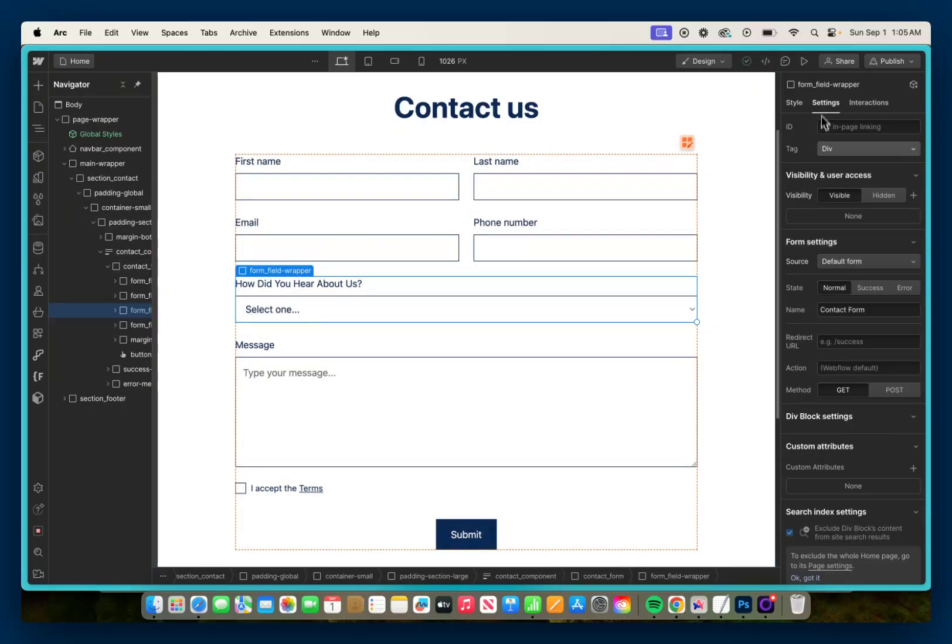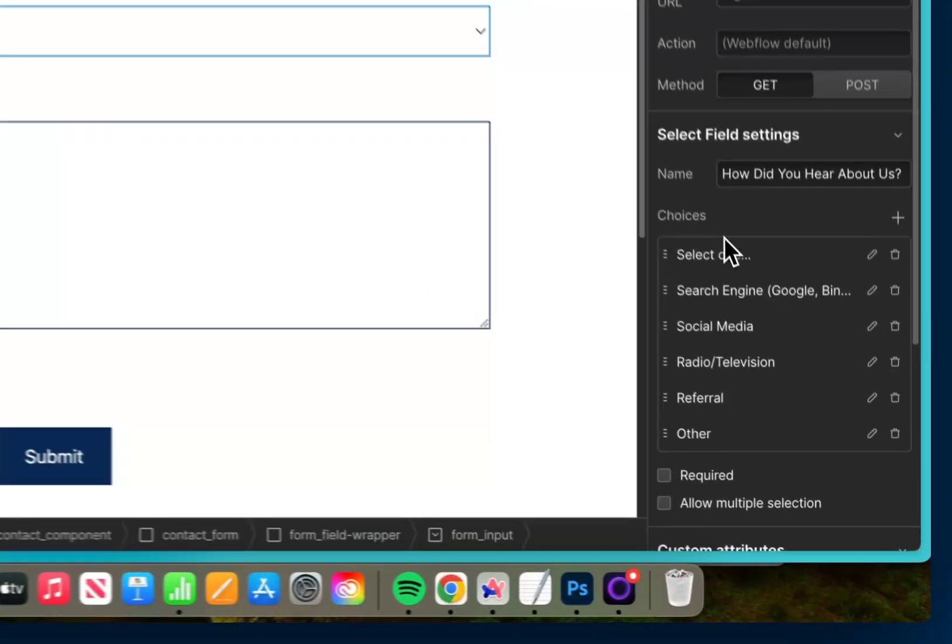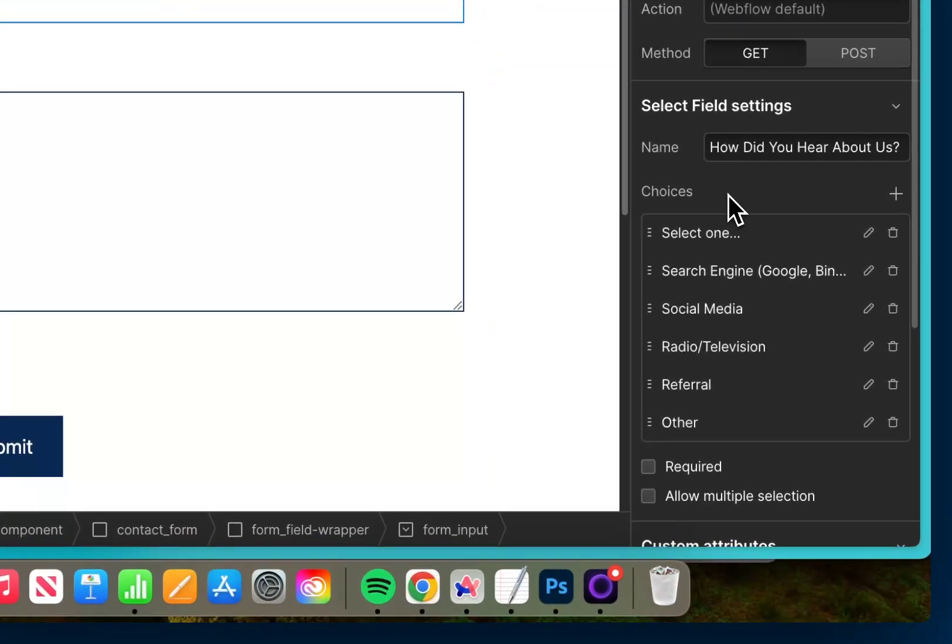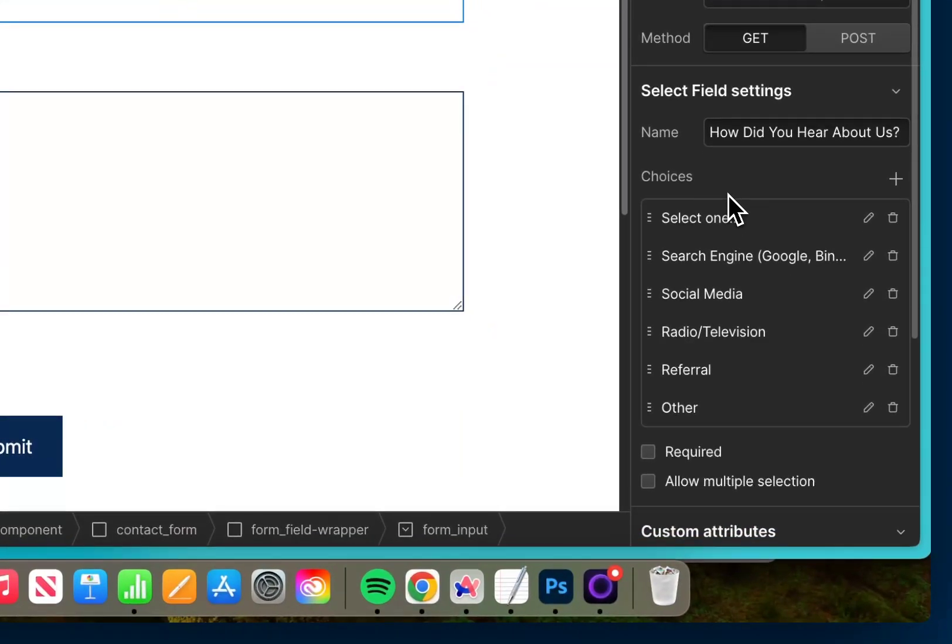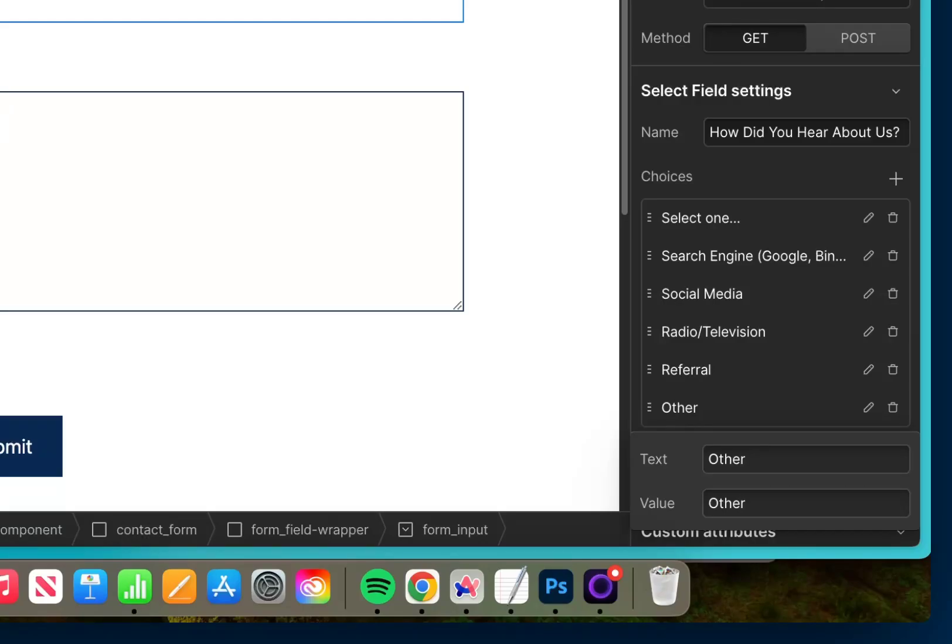In this 'how did you hear about us' select field, we have the following choices: I have the initial 'select one', then I have search engine, social media, radio/television, referral, and other. And you'll notice if you select 'other', I have both the text and the value set up. This is going to be important later on when we add in our custom CSS, so you want to make sure you have both the text and the value set up and specified with labels.